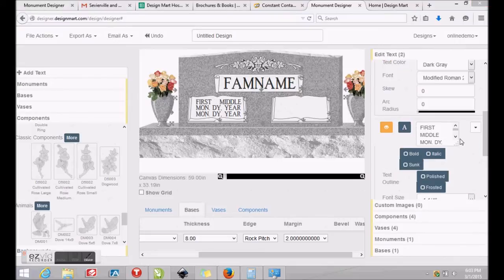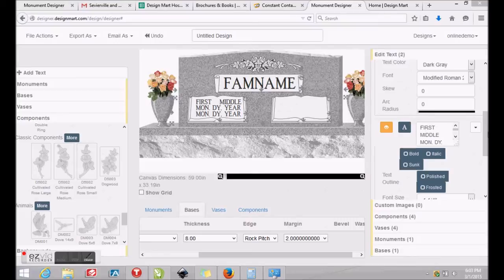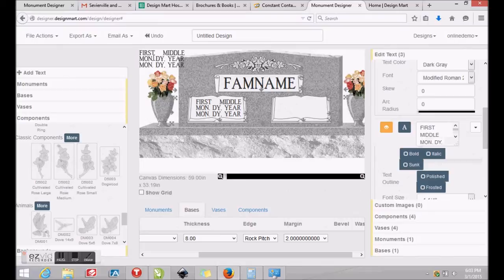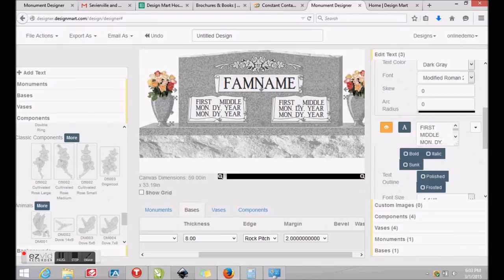You may easily copy a block of text by clicking the down arrow next to your text and clicking Copy. The new text will appear at the top left of your canvas and you may click and drag it into position.